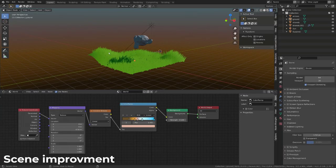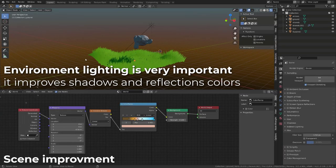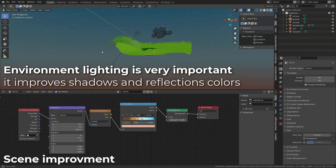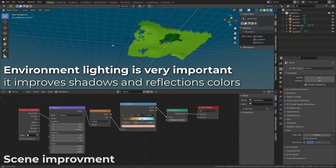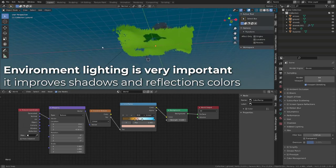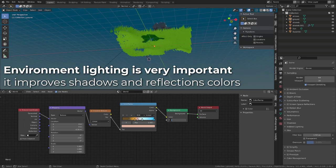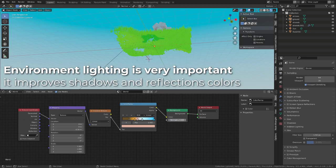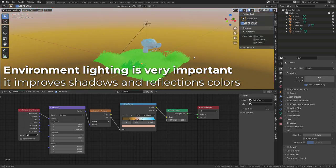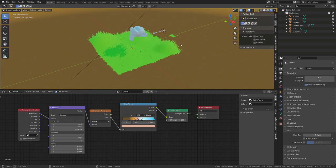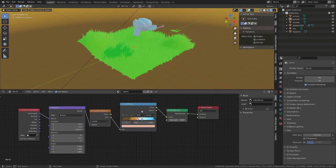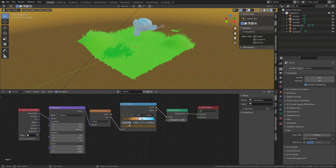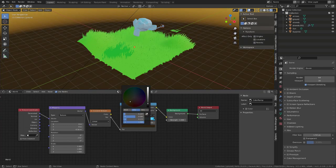To improve our scene, the first thing we can do is create an environment. I've built a simple sky gradient. You can see the nodes here. That will bring better color variation on our reflection and shadow.